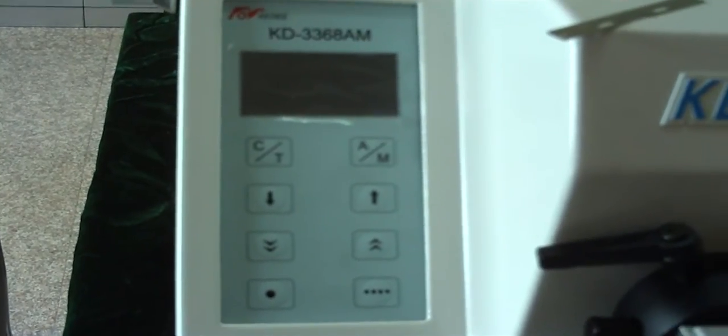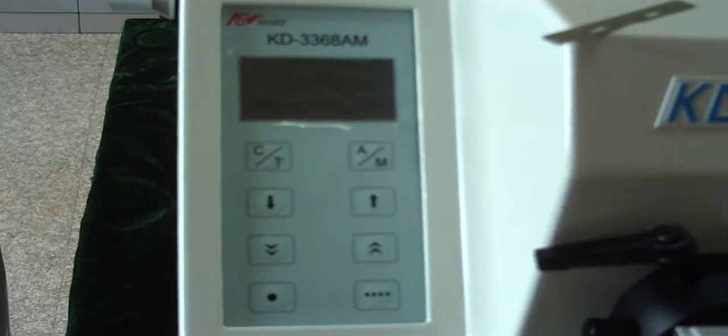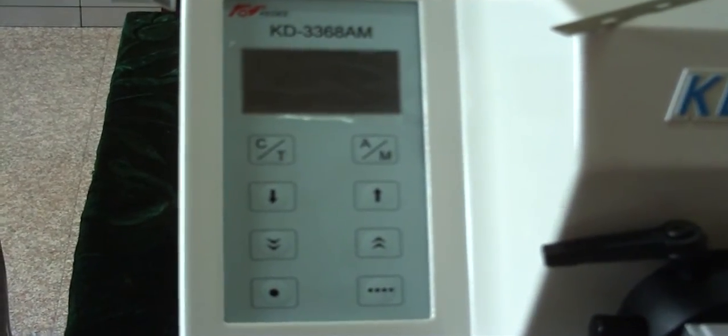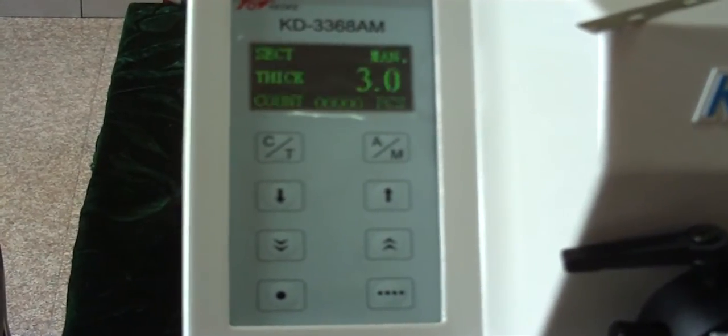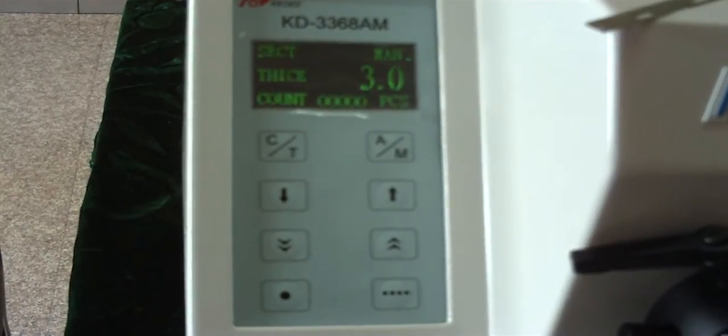Thank you for using KZI Instrument. This is the width of operation of model KZ3368AM. Turn on the power supply. Instructions of control panel.